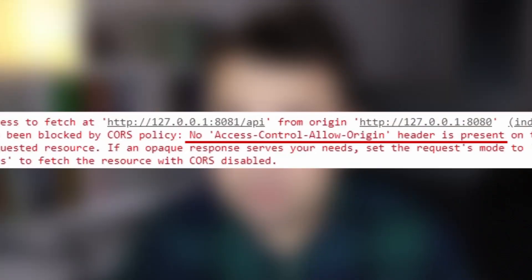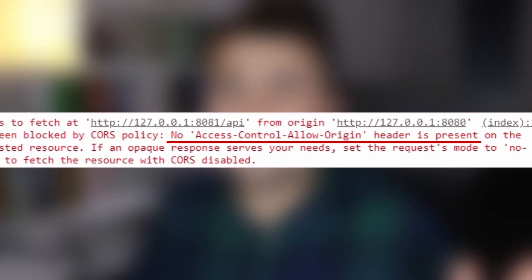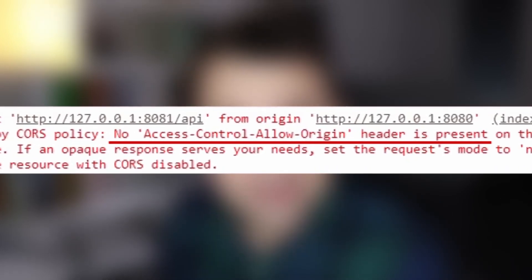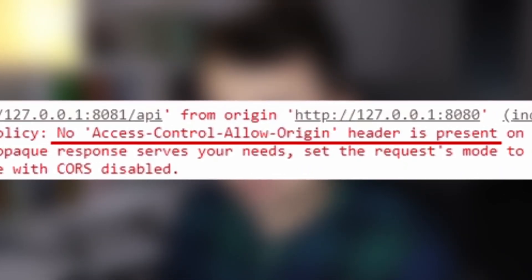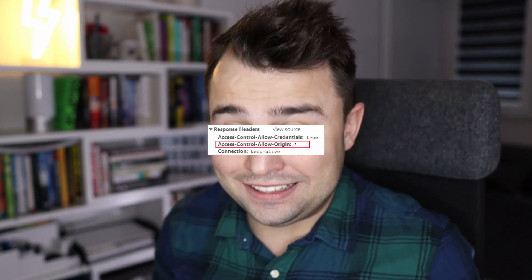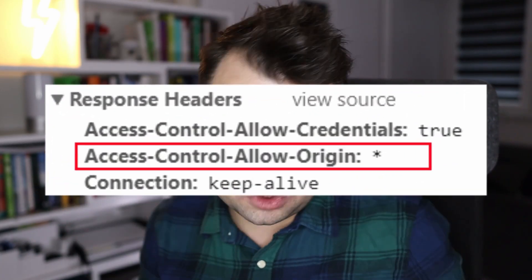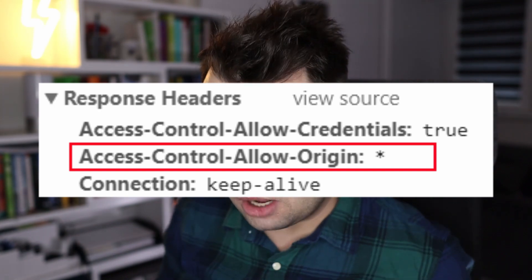Have you ever been frustrated by CORS? I mean this infamous 'no access-control-allow-origin header present' error. You were just trying to execute a regular REST API endpoint but you couldn't. Then those long hours hunting for the solution on Stack Overflow and blindly copy-pasting HTTP headers that would just partially fix the problem.